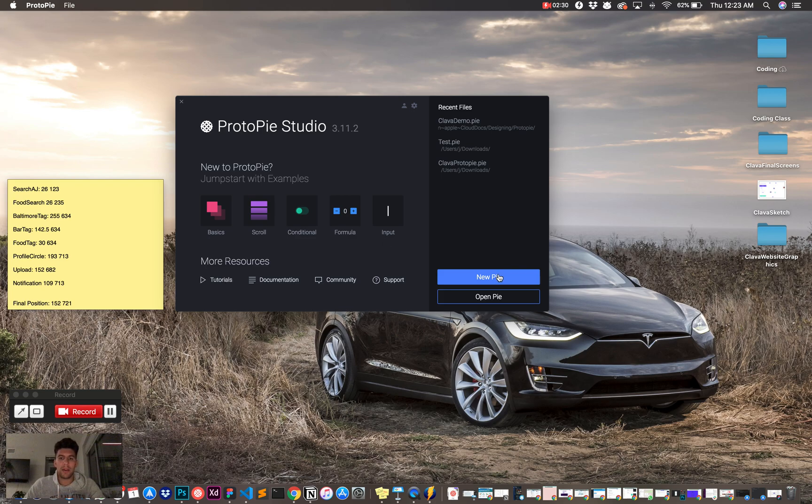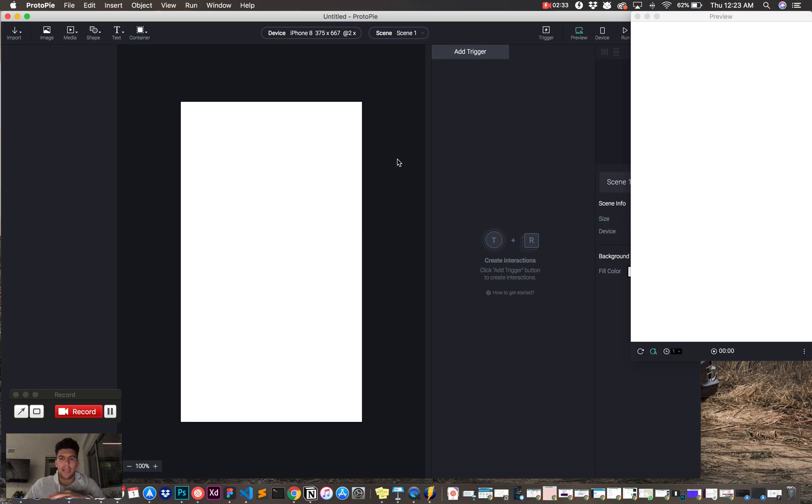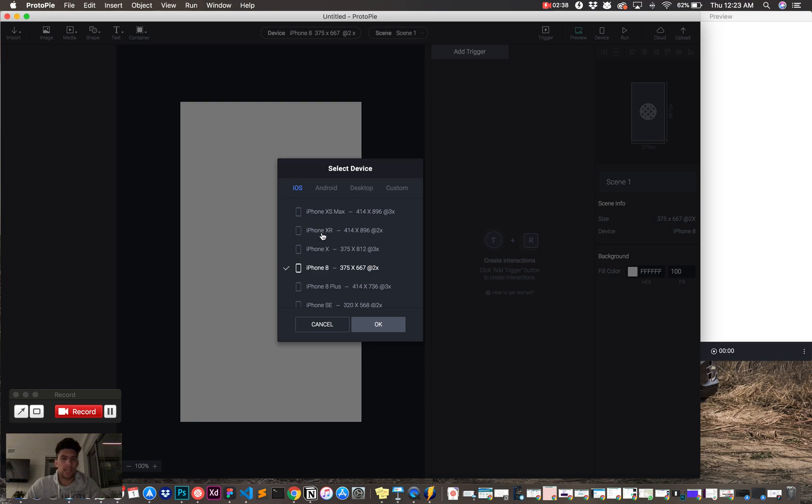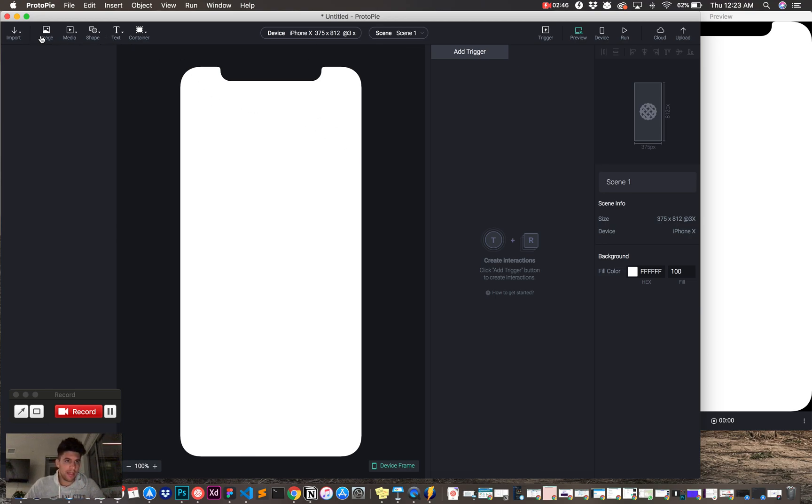What I'm going to do now is I'm going to start a new Pi. First of all, I just love the name, ProtoPi, which is super cool. And then I'm going to break down, first I'm going to change the phone. I'm going to change the iPhone X, because that's what my Figma designs are designed in. And then this is like your tools.